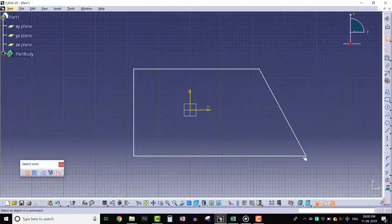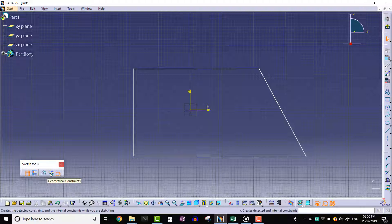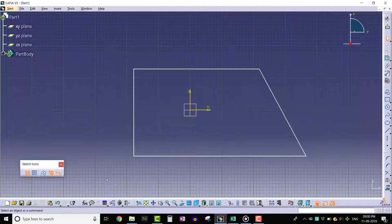Therefore, it is always recommended to activate the geometric constraints tool from the sketch tools toolbar.